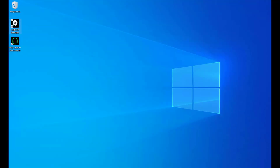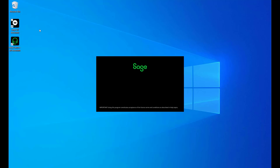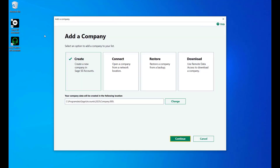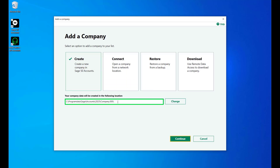Once you have completed the installation of Sage50 Accounts, the next step is to create your first company. Begin by launching Sage50 Accounts. Select the Create tile, change the company data location if required, and click Continue.